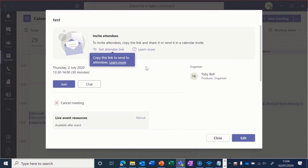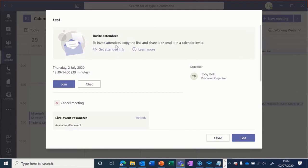In order to invite people, simply click 'get attendee link.' It copies to your clipboard, and you can then send them an email, text message, or however you like to communicate to get them that invite.